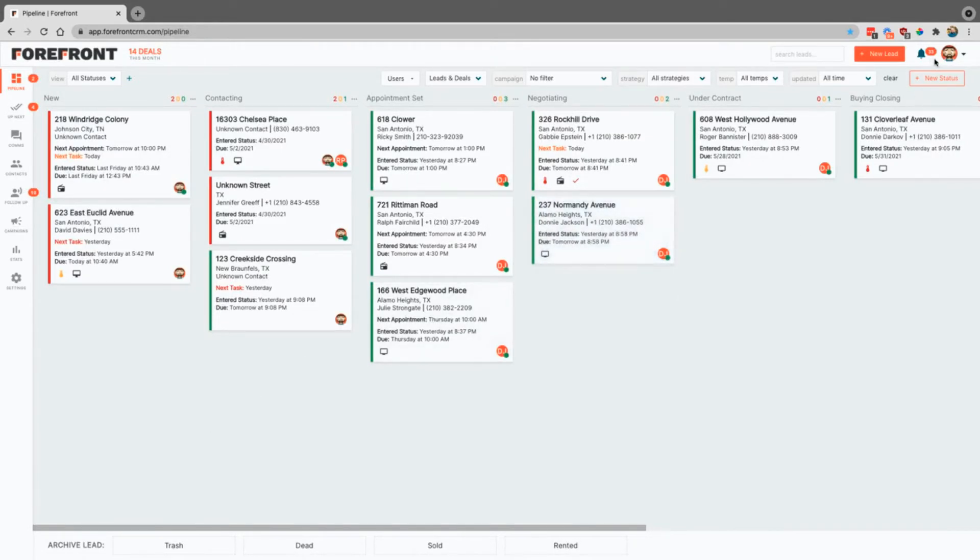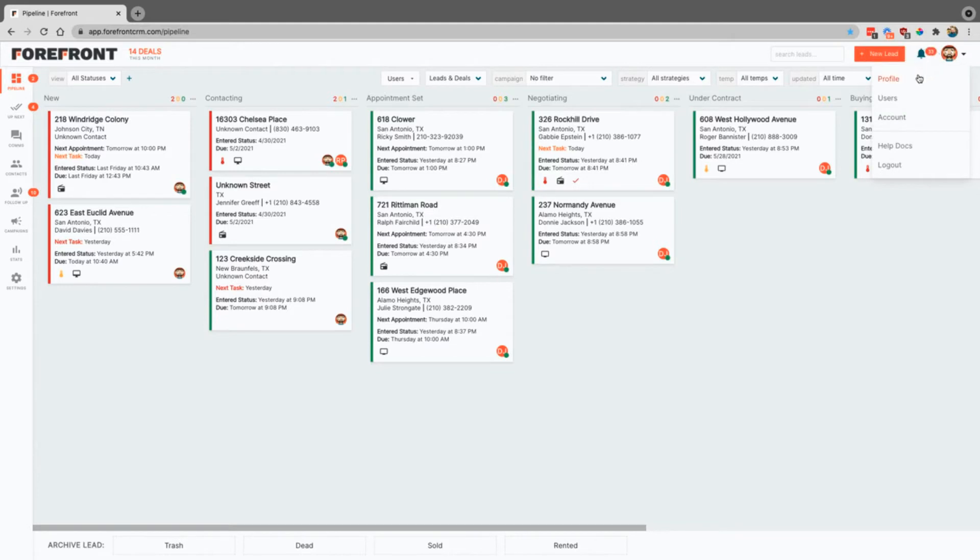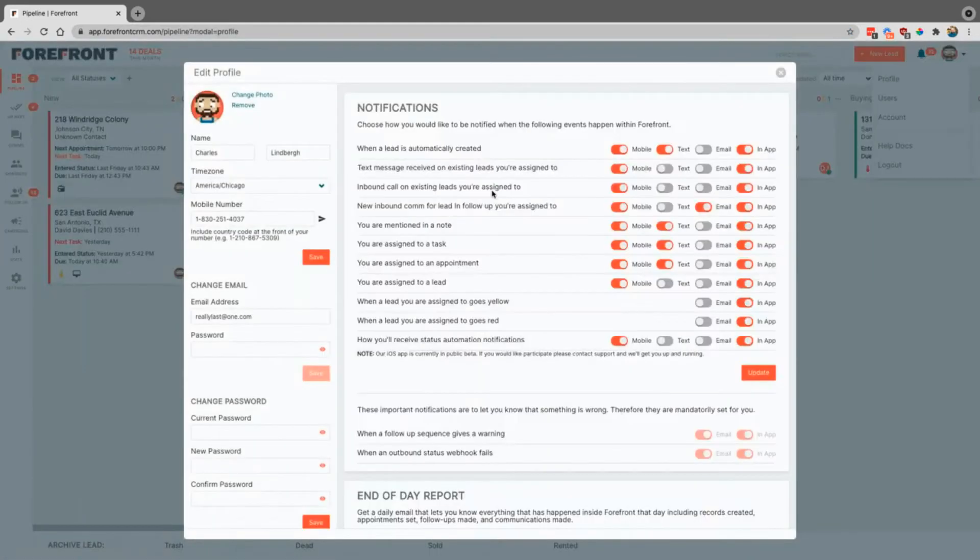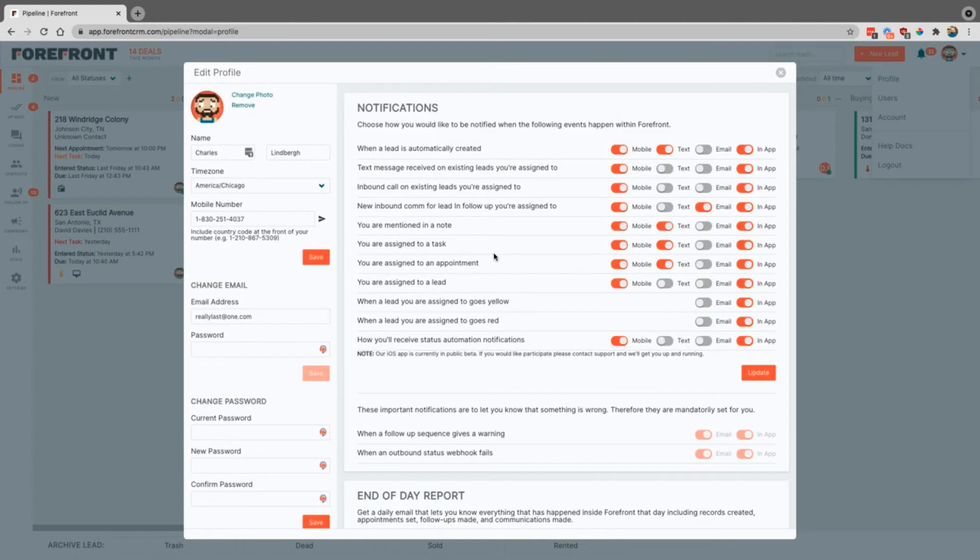Up here you'll actually see the notifications, and this is just going to notify you of all the things that you have selected, which you can select that here if you come to profile. Now you can see all of the different things that you can be notified about and the different ways as well.